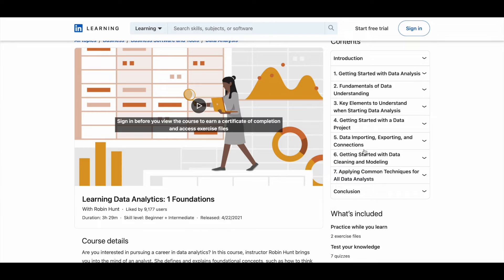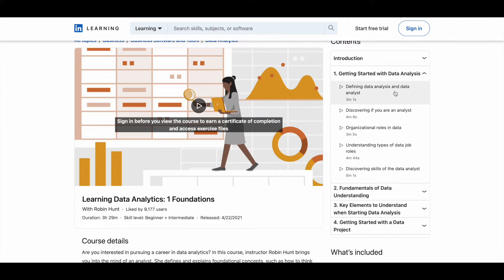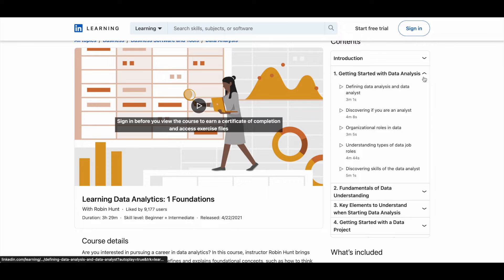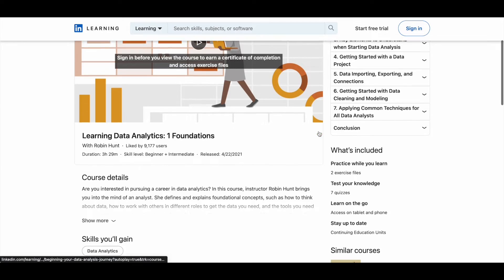And if you want to know what exactly you learn in each of these modules, you can see that as well. So you just click on the module one arrow here, the dropdown. You will see here what are the videos that you have, so you can get an idea like what exactly you learn in this course.